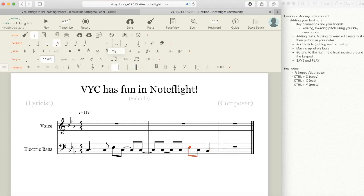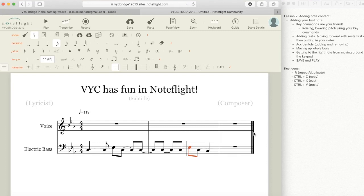All right, so I have my first phrase and I entered that in just using the repeat key, using my directional keypad to raise or lower a note, and then tying them using the comma. Super easy.